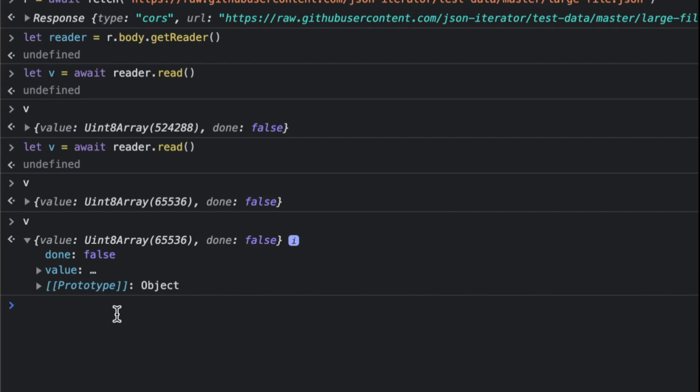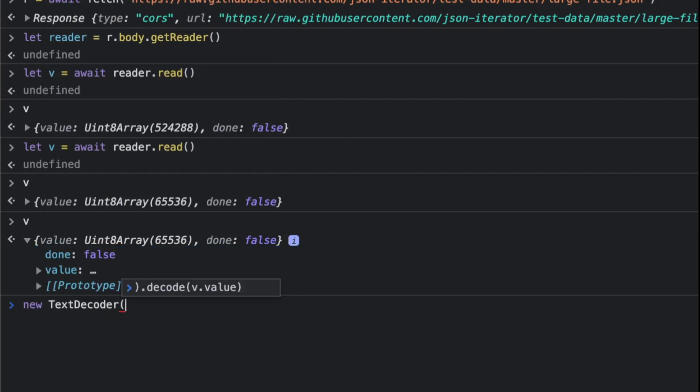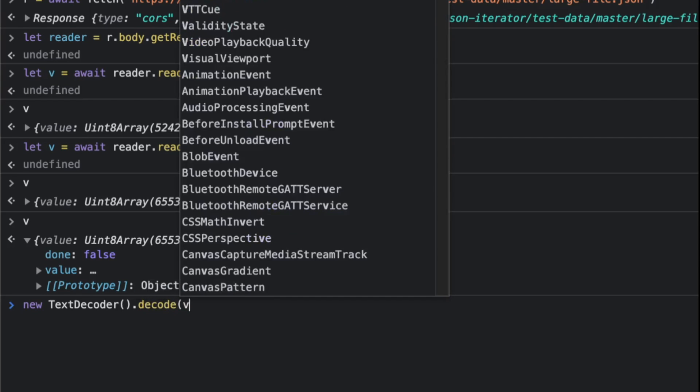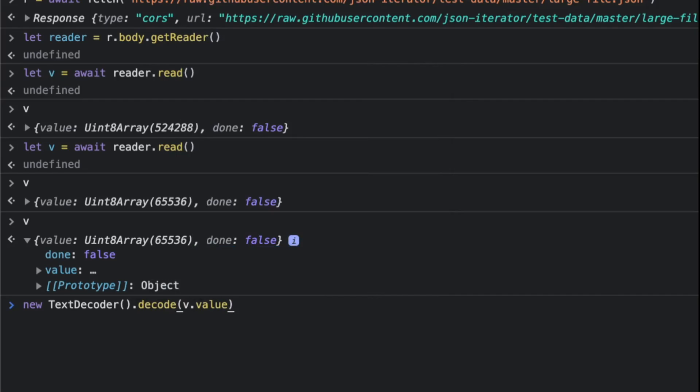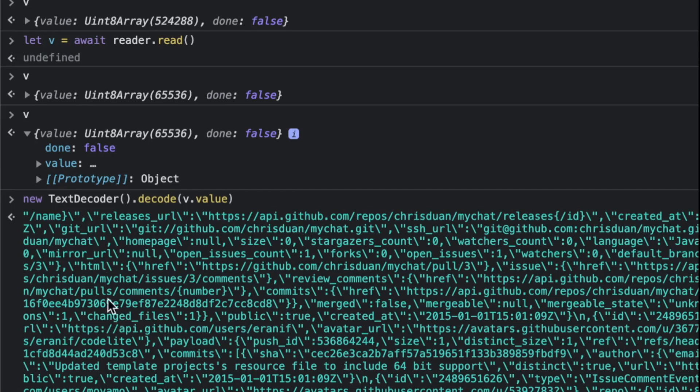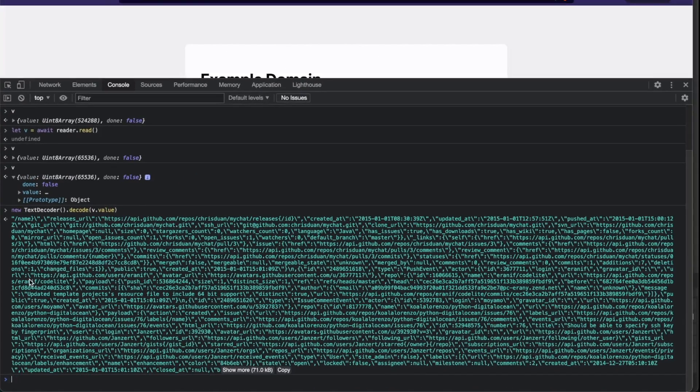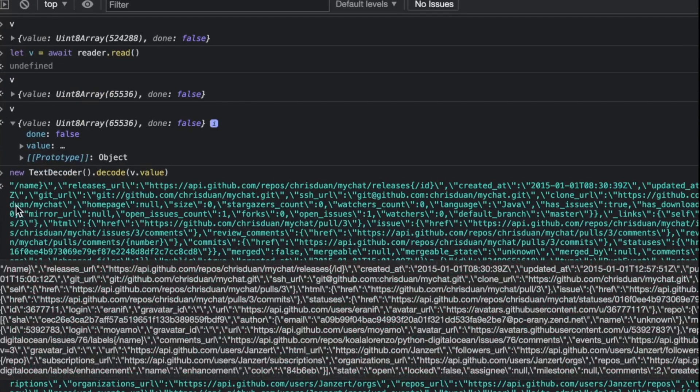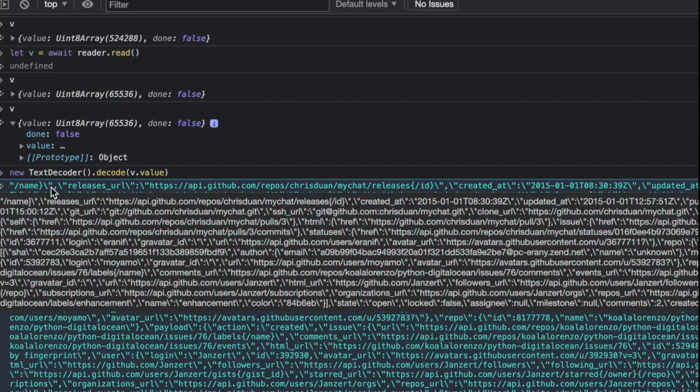You can use something—I believe it's called new TextDecoder(). Then you do decode() and you pass it this thing, and it's gonna convert the value for you. Obviously if you're looking at just that, that's not a valid JSON.